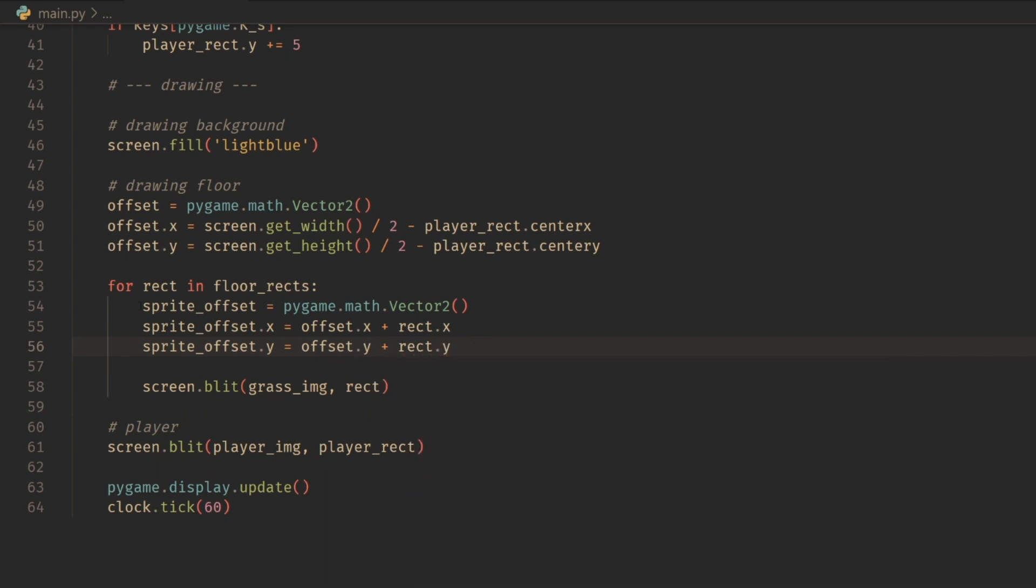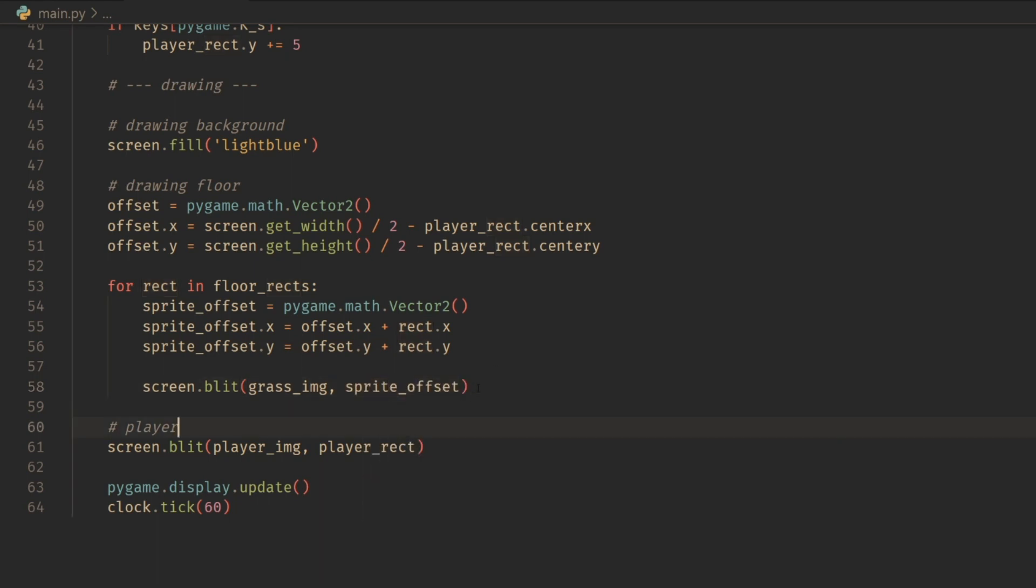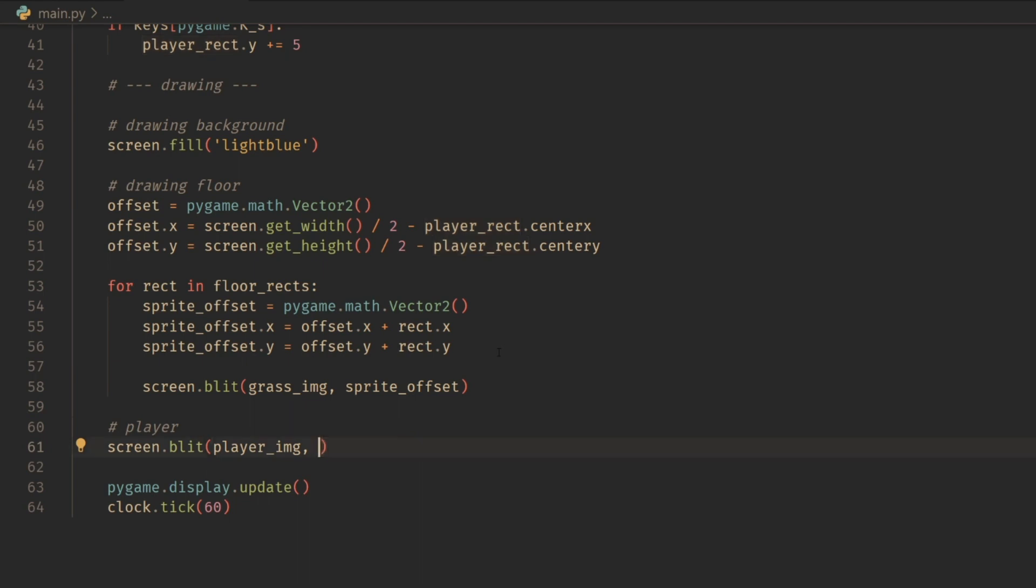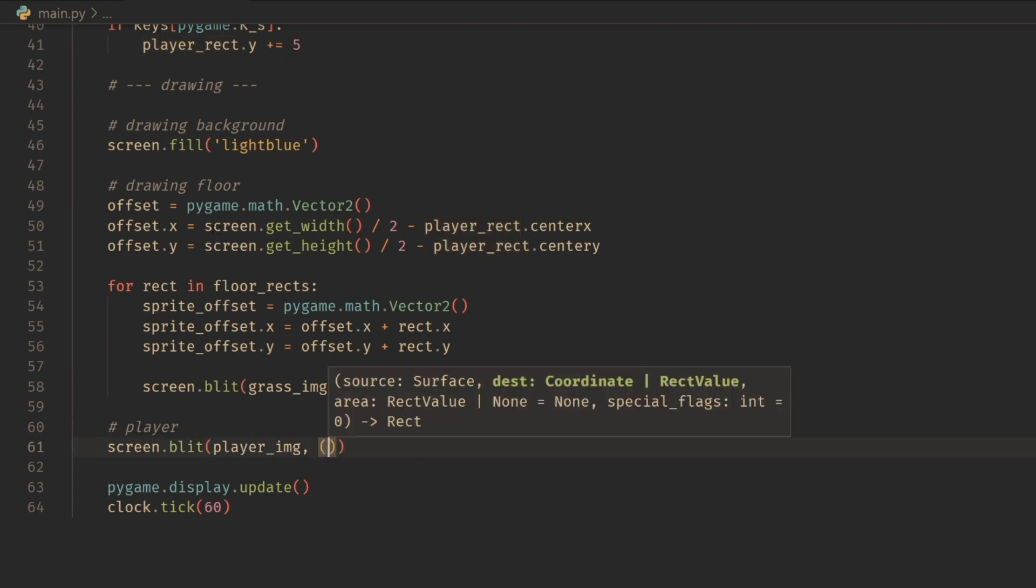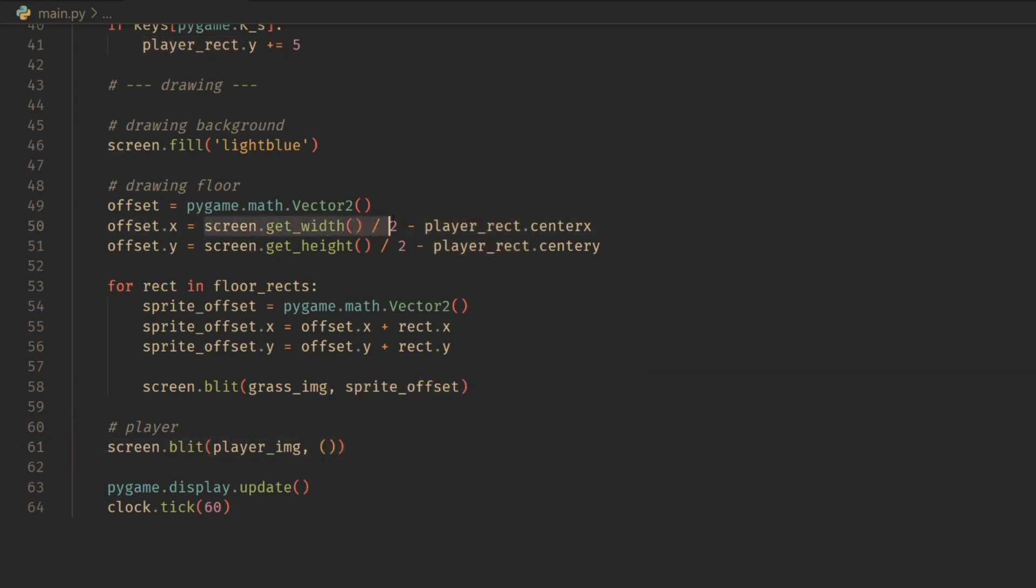And now we simply just want to draw all of them at this new sprite_offset. So that's all fine and dandy. Now what we can do is, since we want our player to be centered on the screen, instead of drawing it with the rect itself, we could literally just draw it with the center screen coordinates.